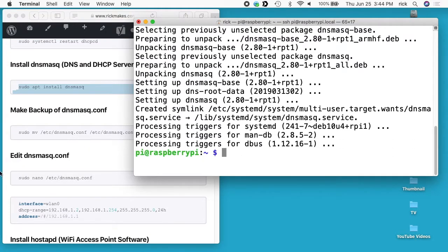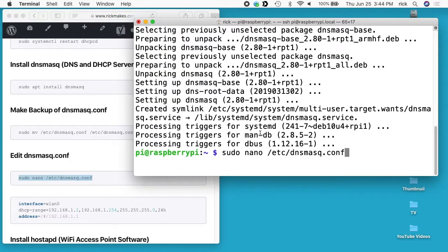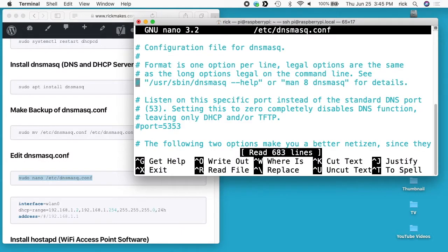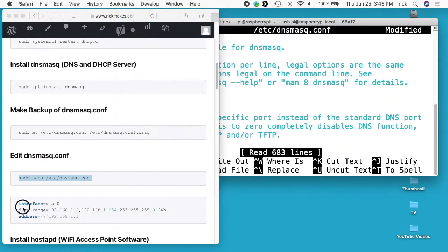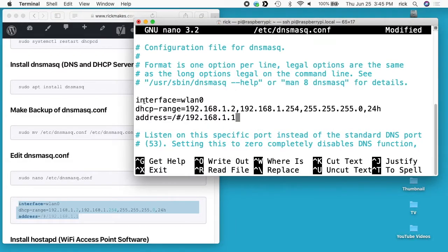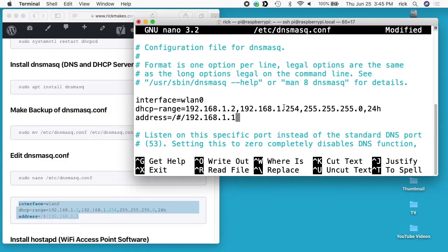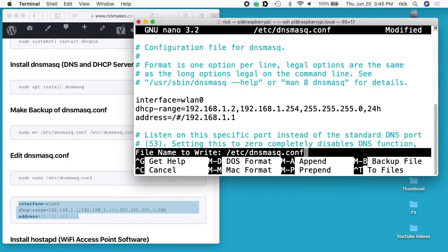Now I want to edit that. I'll type sudo nano /etc/dnsmasq.conf. I'll go down a few lines, hit enter, and paste this in here. This says on the interface WLAN set up a DHCP range from 192.168.1.2 to 192.168.1.254. The subnet mask is 255.255.255.0 and set the lease time for 24 hours. The next line redirects everything to 192.168.1.1. I'll type Ctrl+O to save, Ctrl+X to exit.